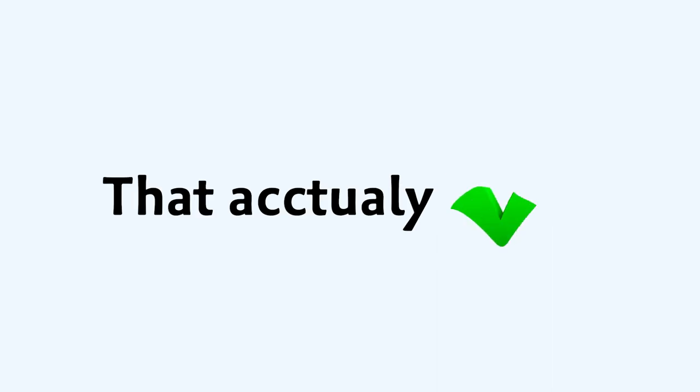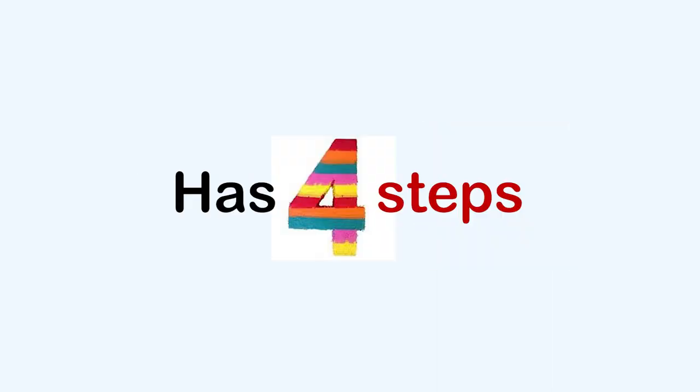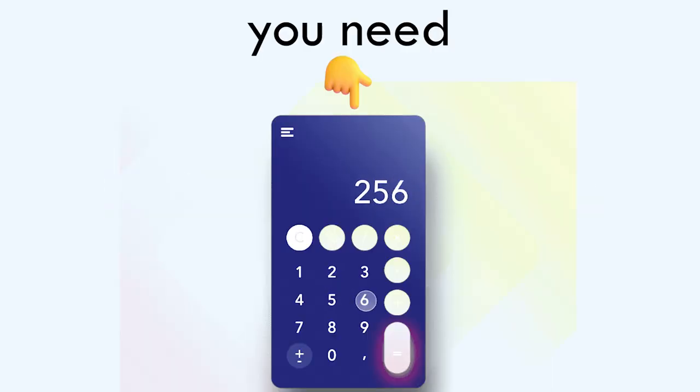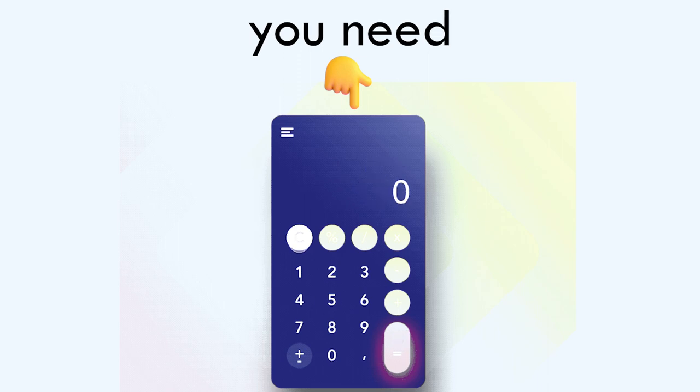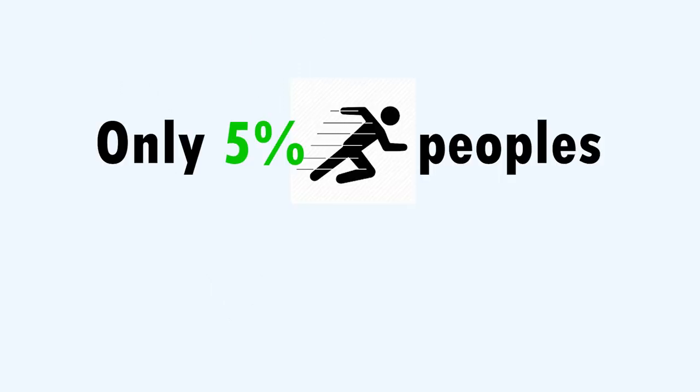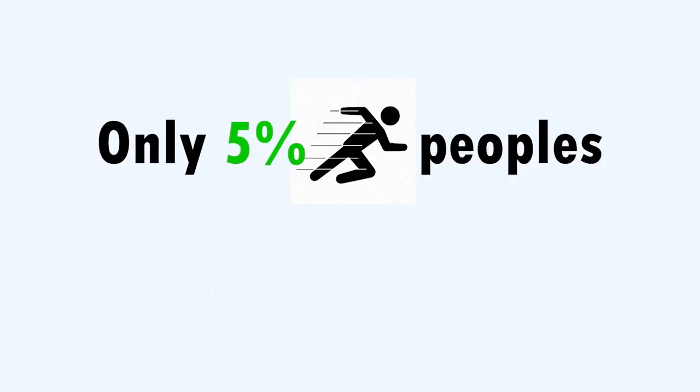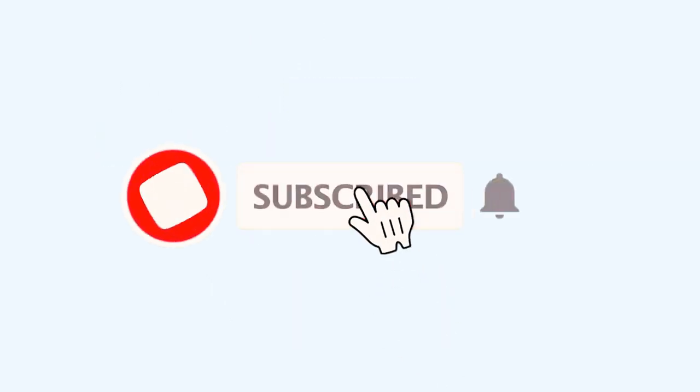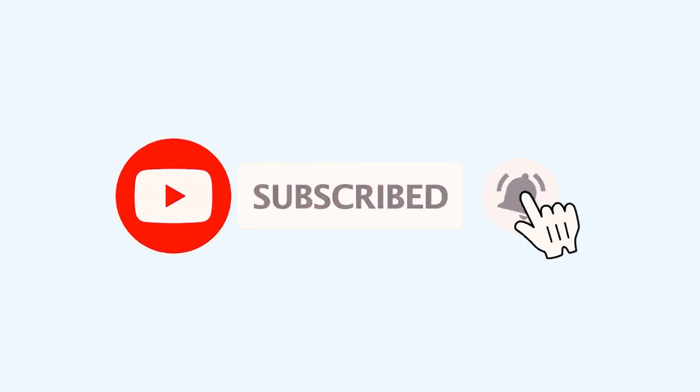Yes, I have a trick that actually works. This trick has four steps. But before, you need a calculator for this, and only 5% of the fast people can like and subscribe before I show this trick.